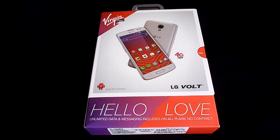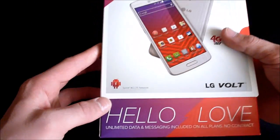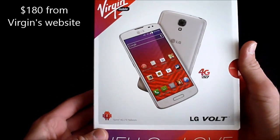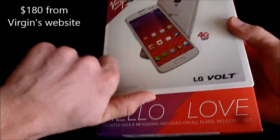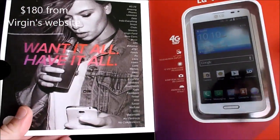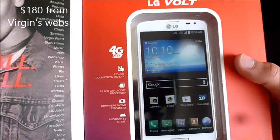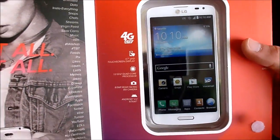Hello everybody, this is an unboxing of the new LG Volt from Virgin Mobile USA. Here we have the box in the usual Virgin Mobile packaging, and there's the phone.